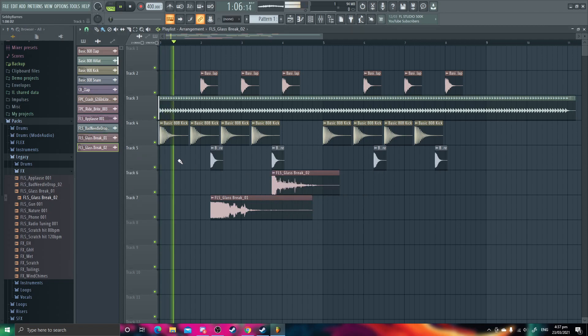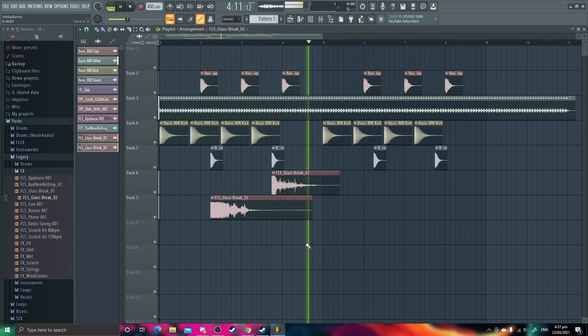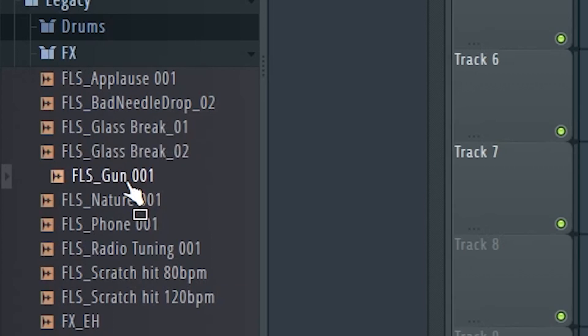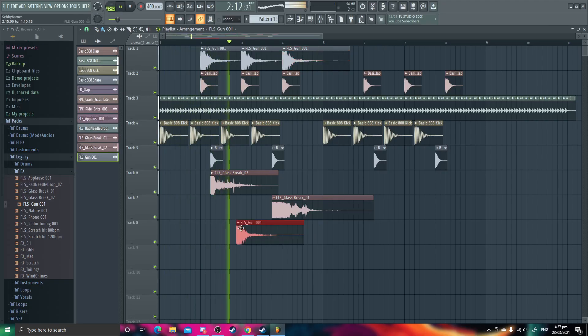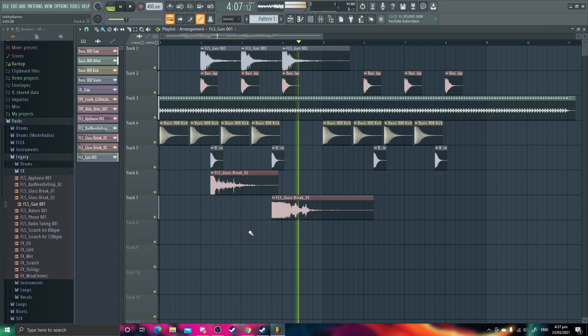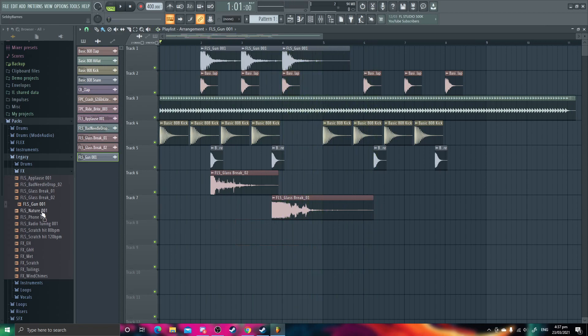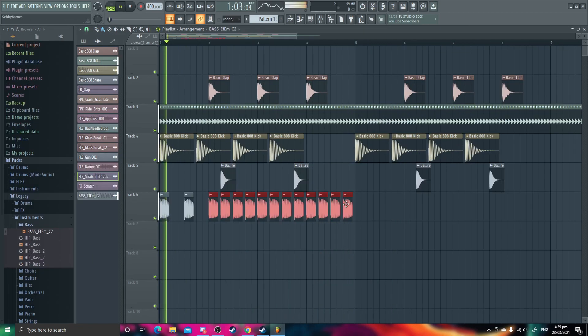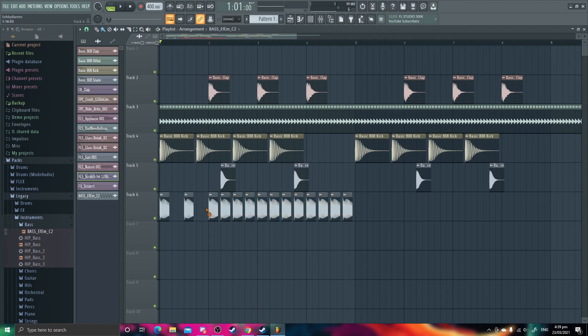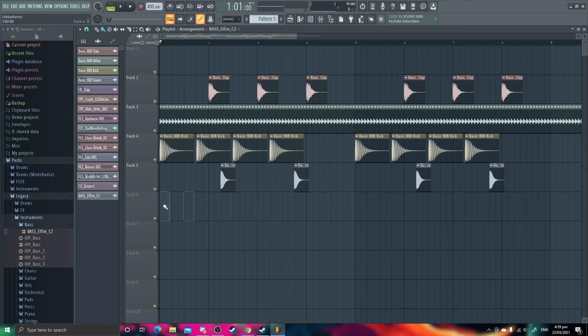Yeah. Ooh, guns! We can replace the claps with guns. Oh, this is going so well. Oh, it's perfect! It's like a melody!